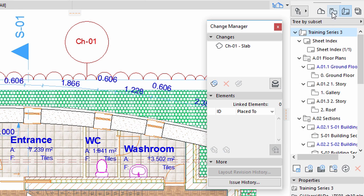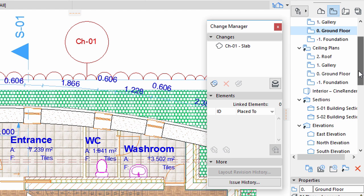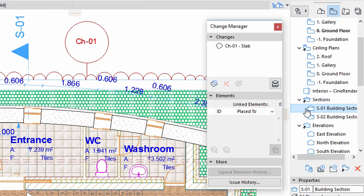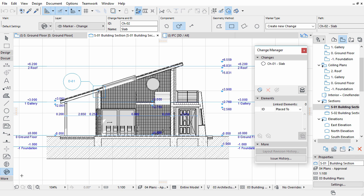For now, switch to the View Map of the Navigator. Open the S1 Building section. We will highlight the Slab change visually here as well. Open the Change Tool Settings dialog.